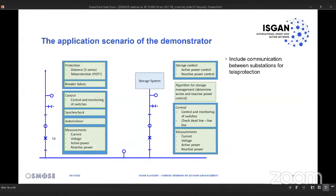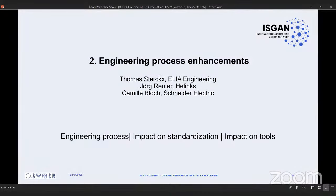We added a storage bay to that substation, which was used to manage overload of the line. The substation was built twice so we also had communication between the two substations, connected through the modeled line. This allowed us to test engineering exchange between the two applications, which is part of the IEC 61850 engineering process. That was our playground for the demonstrator and for our work in the Osmos project.